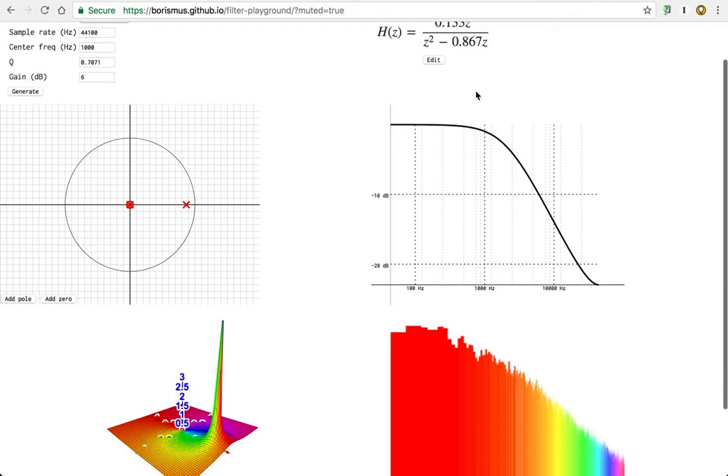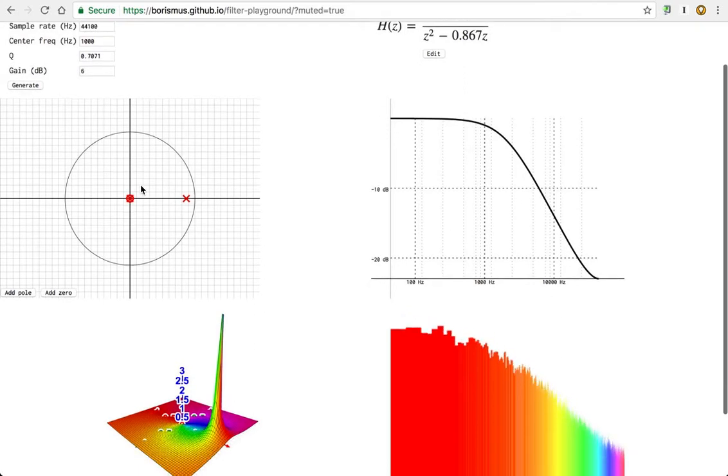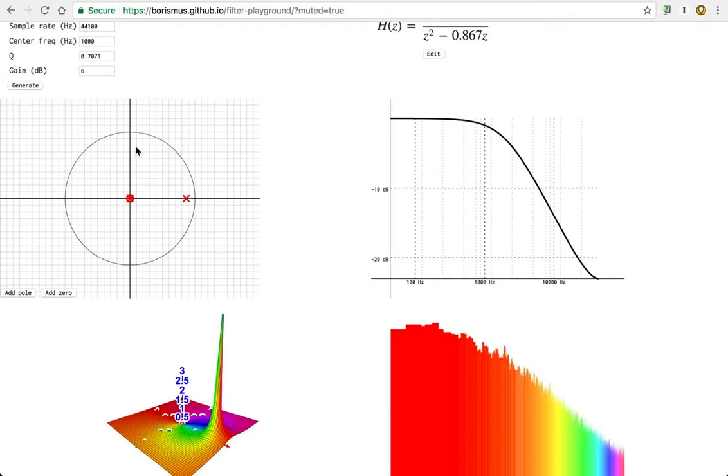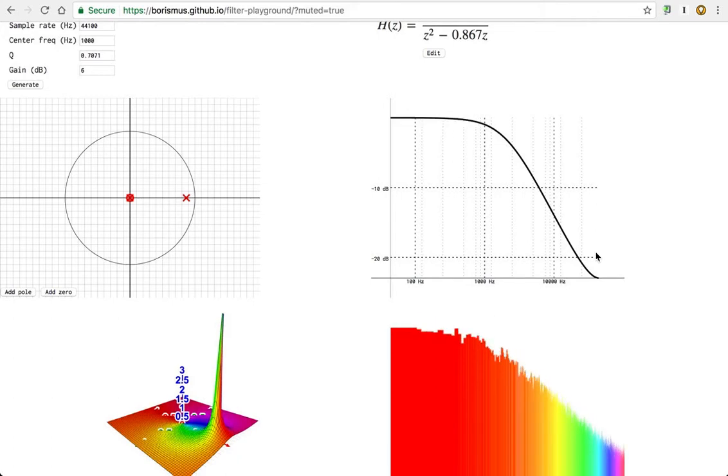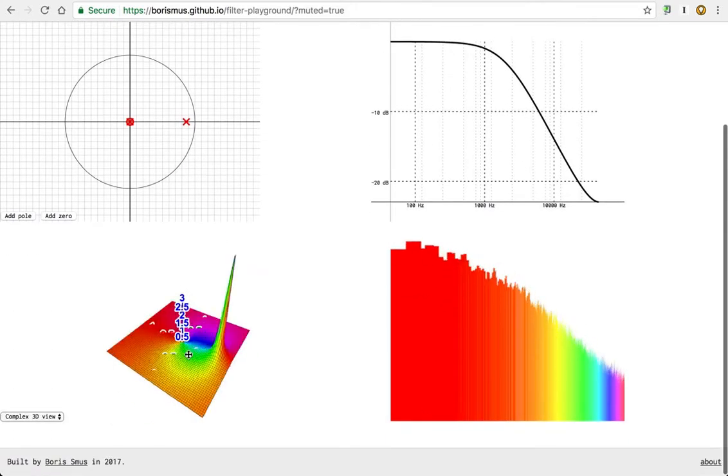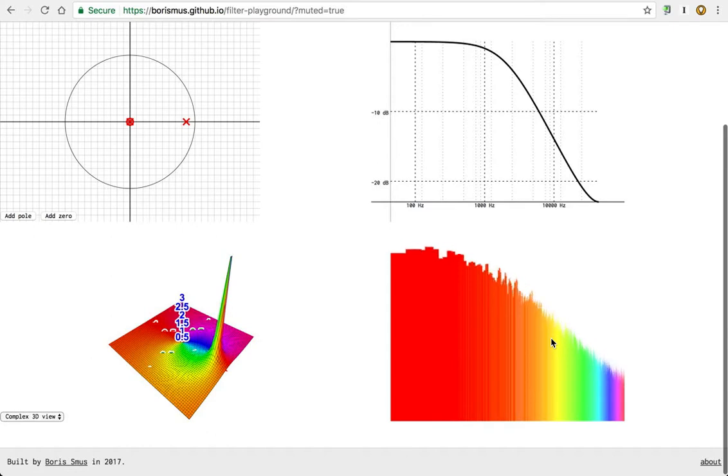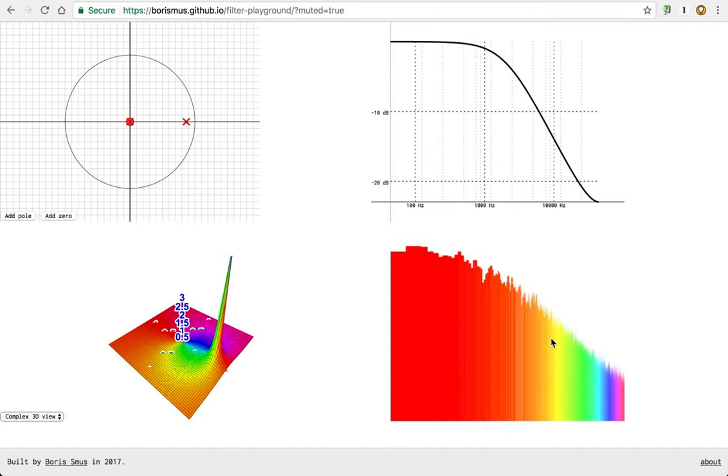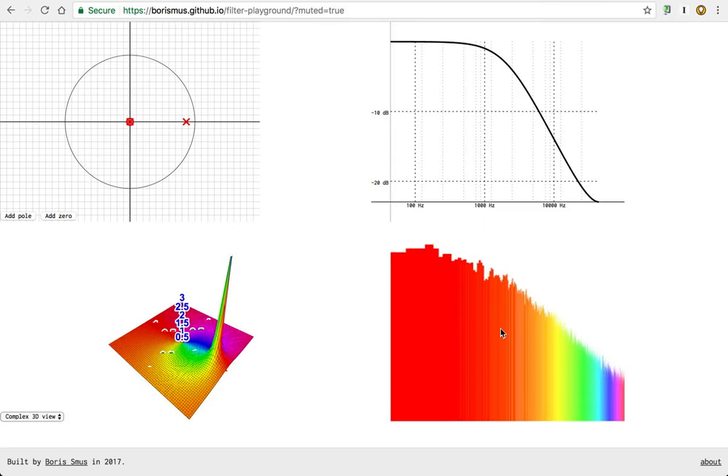And moving on here, there's the pole zero diagram, a bode plot, a complex 3D view, and then the analyzer node output from the web audio graph of playing a pink noise sample through this guy.